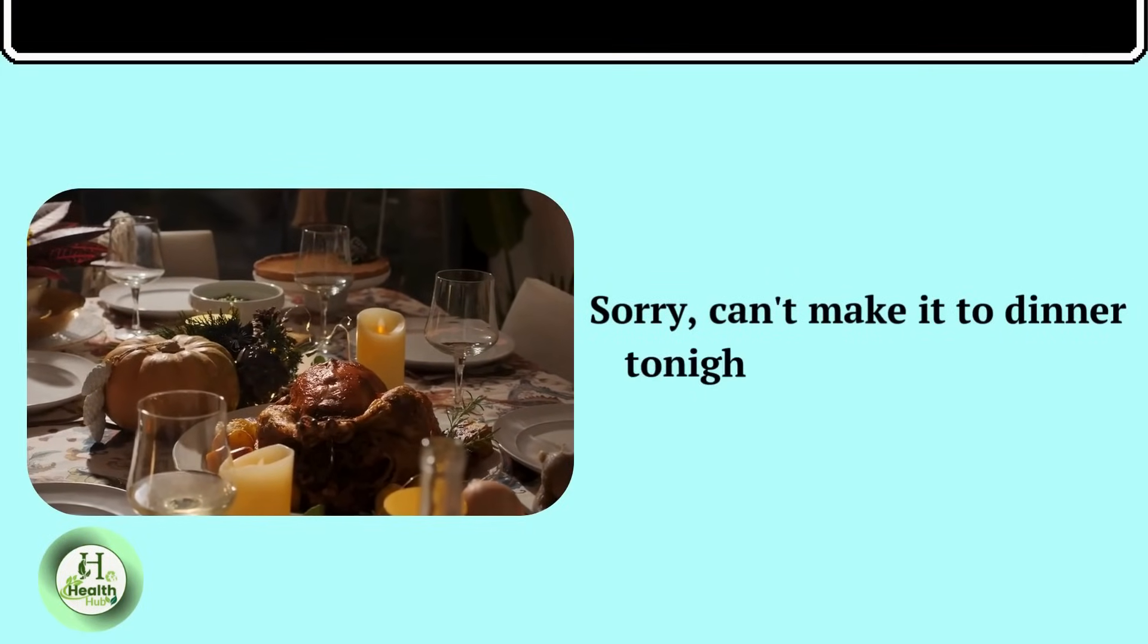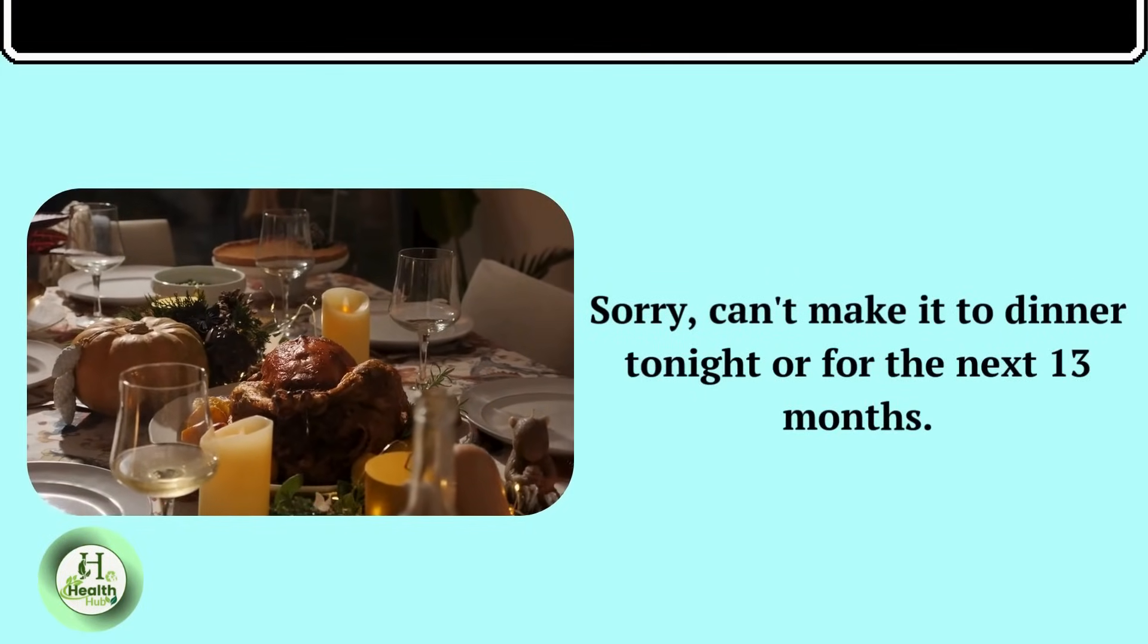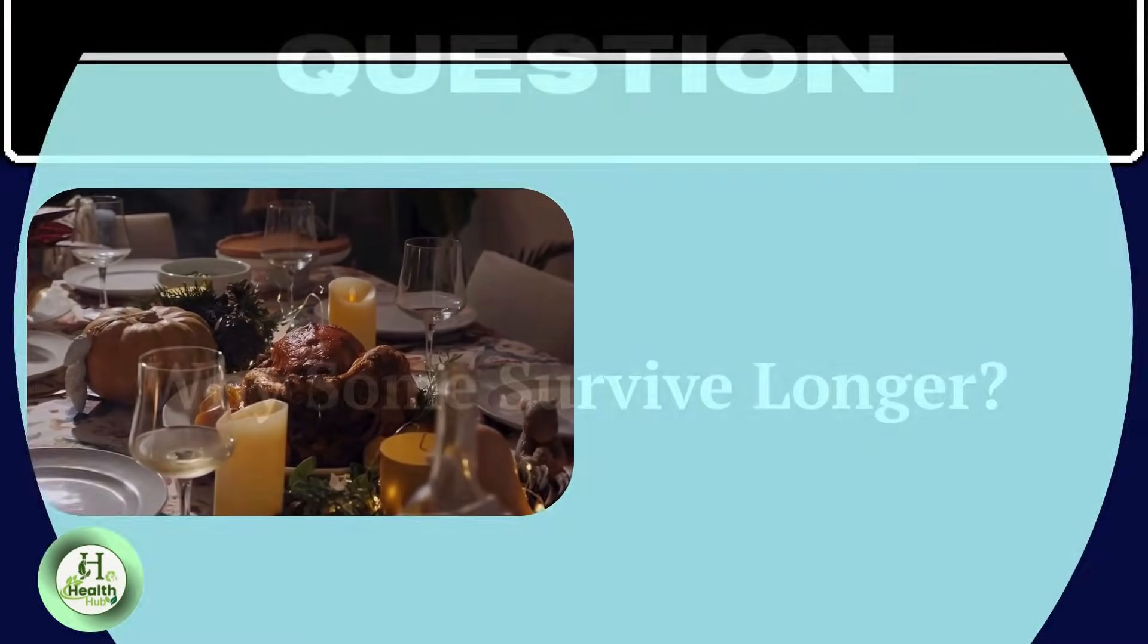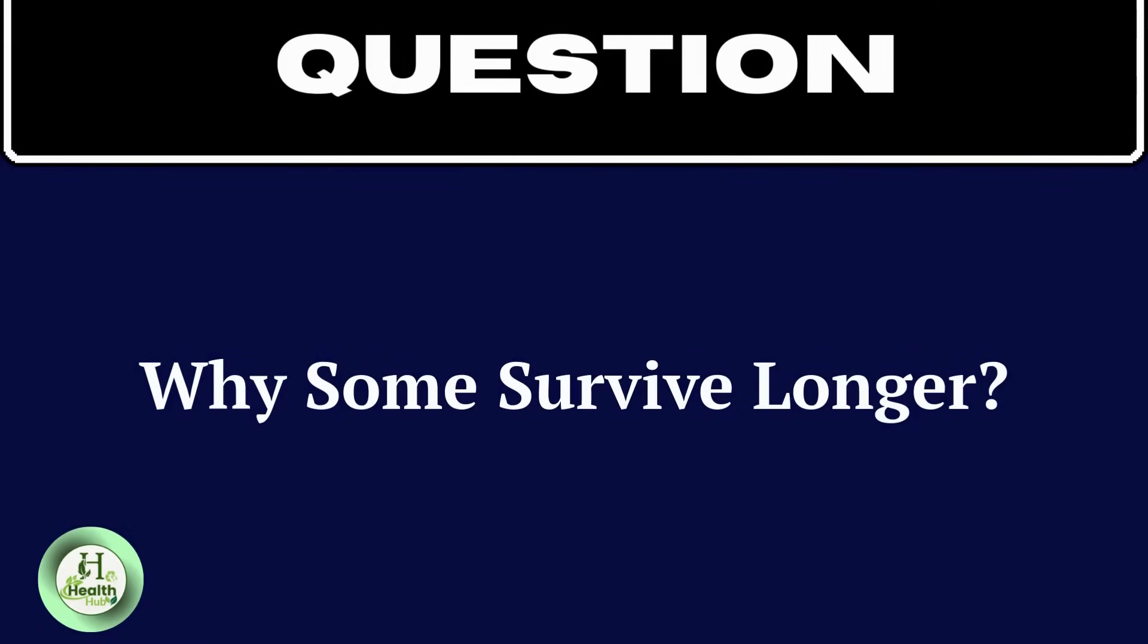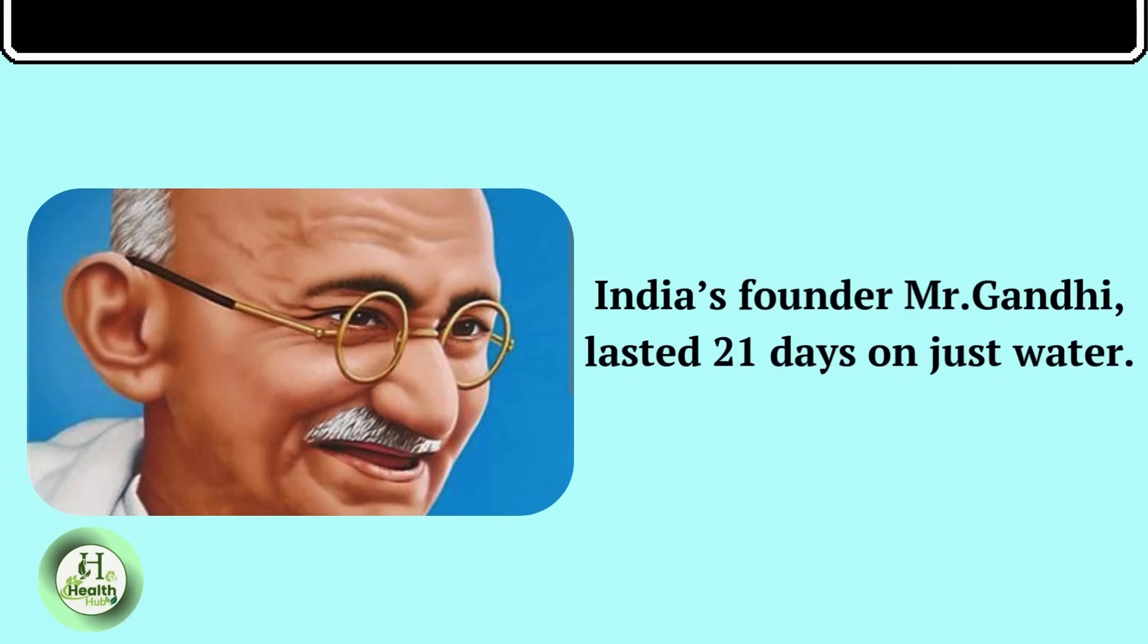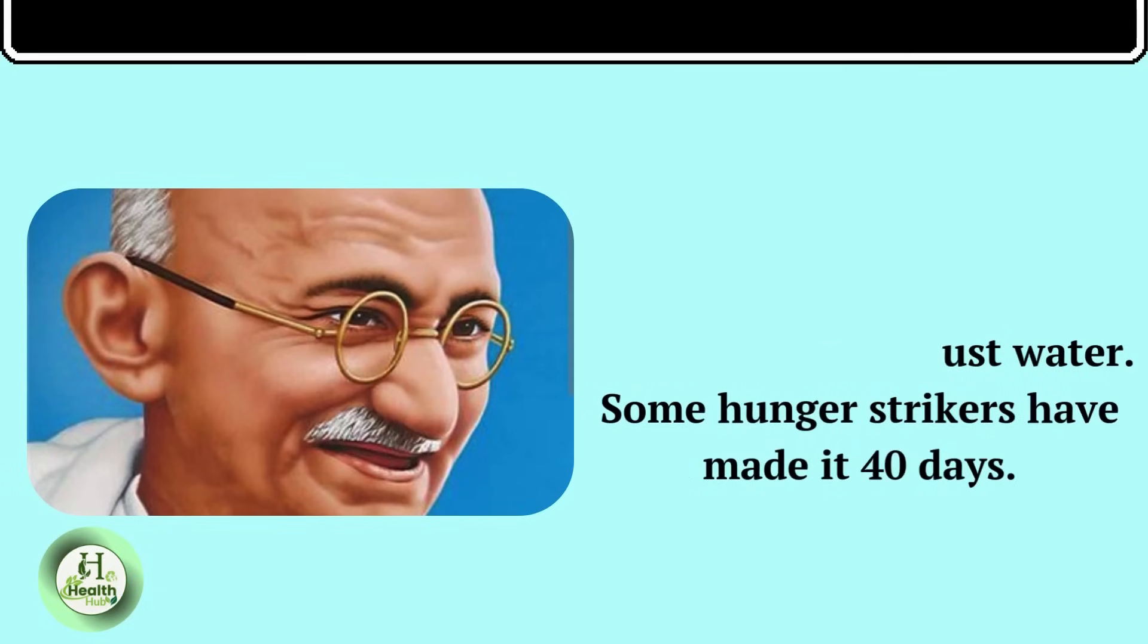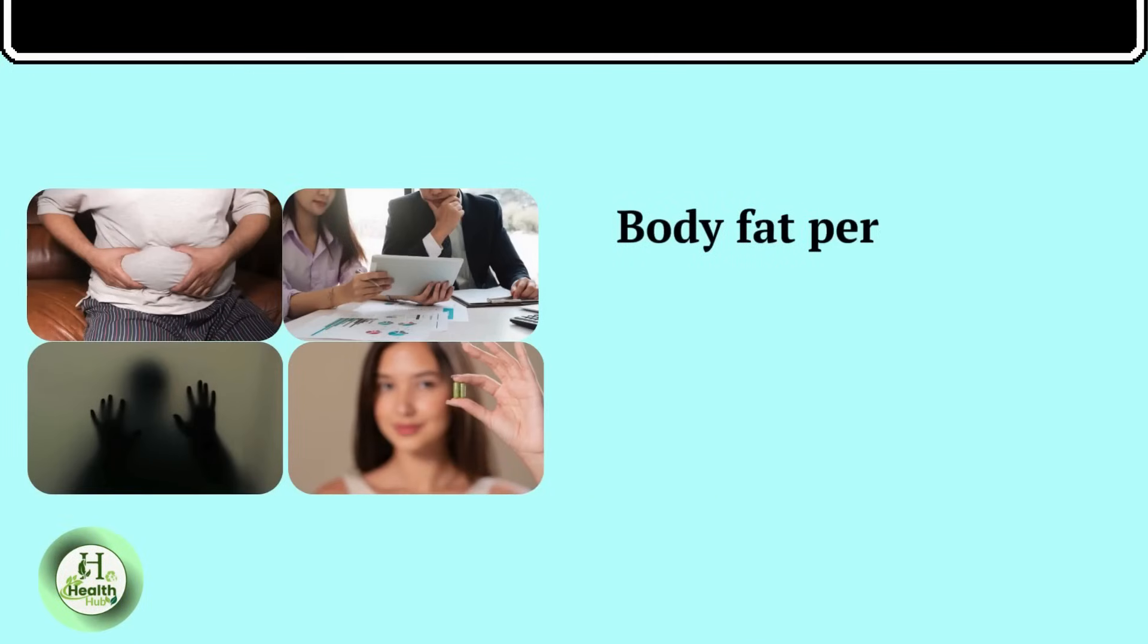Sorry, can't make it to dinner tonight. Or for the next 13 months? Why some survive longer? India's founder Mahatma Gandhi lasted 21 days on just water. Some hunger strikers have made it 40 days. The difference? Body fat percentage,